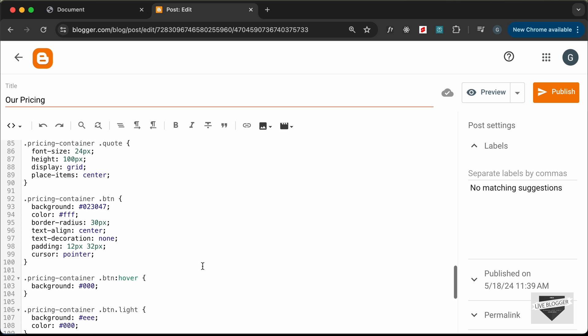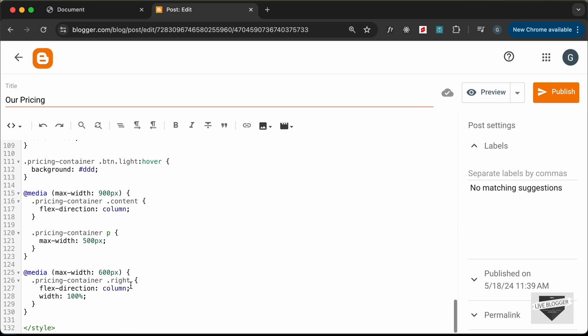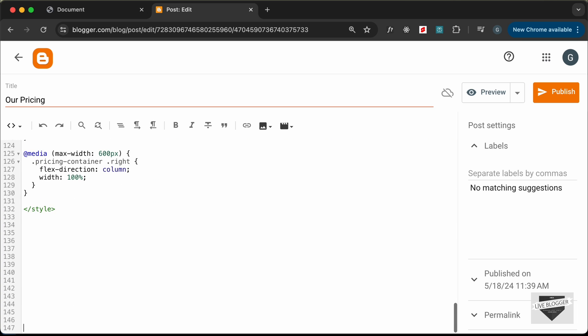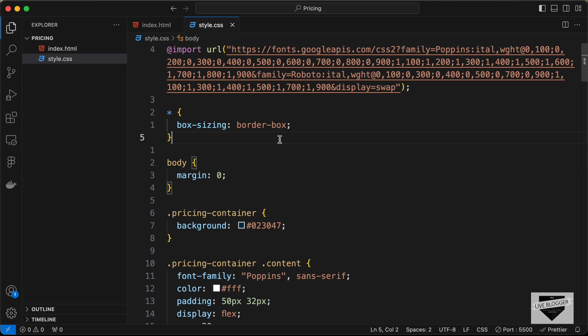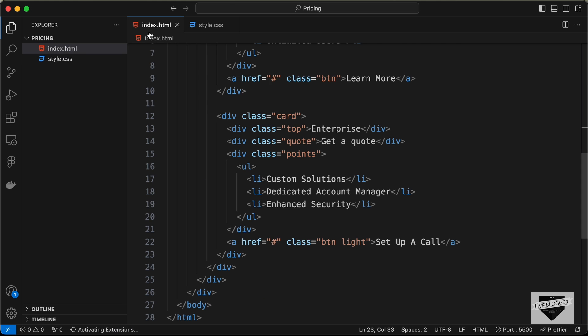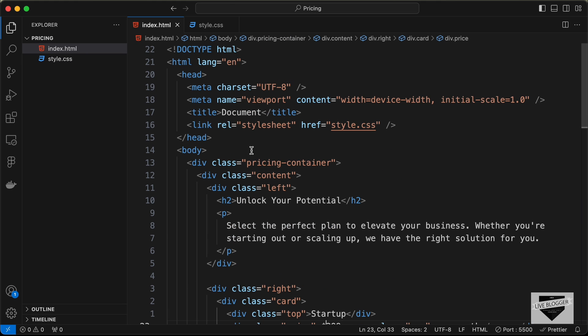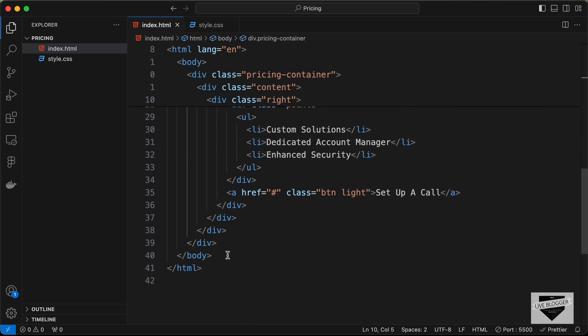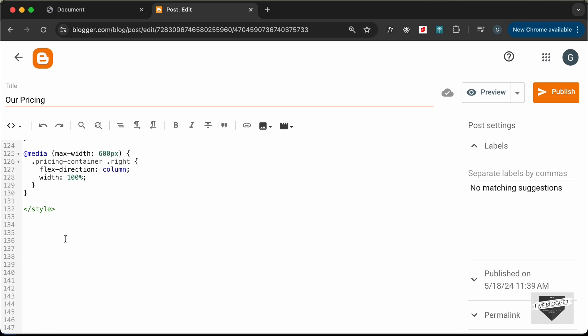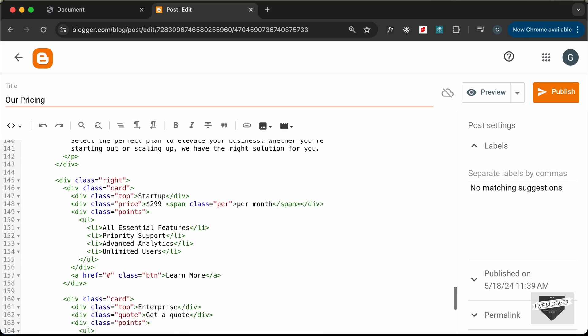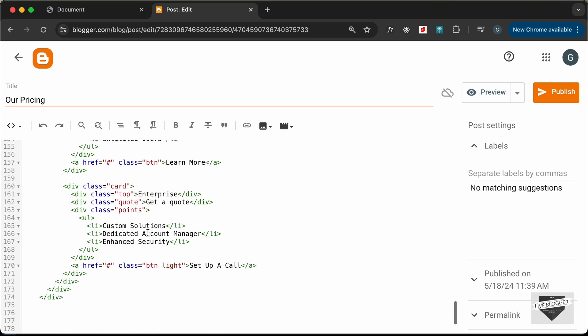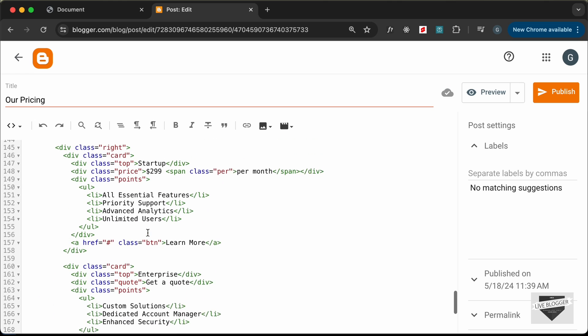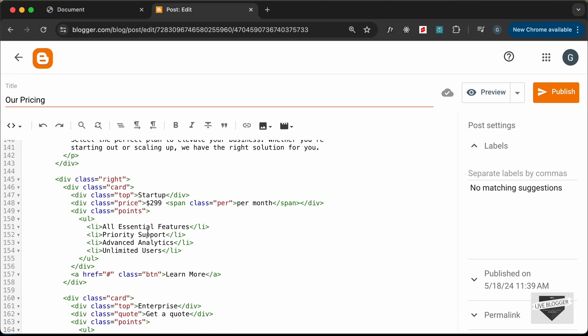Right, now let's go ahead and add the HTML. Let's go outside the style tag and let's go back to our source code. Let's go to the HTML file and let's copy this HTML from here and let's paste it over here. With that we have added all our code to our post.